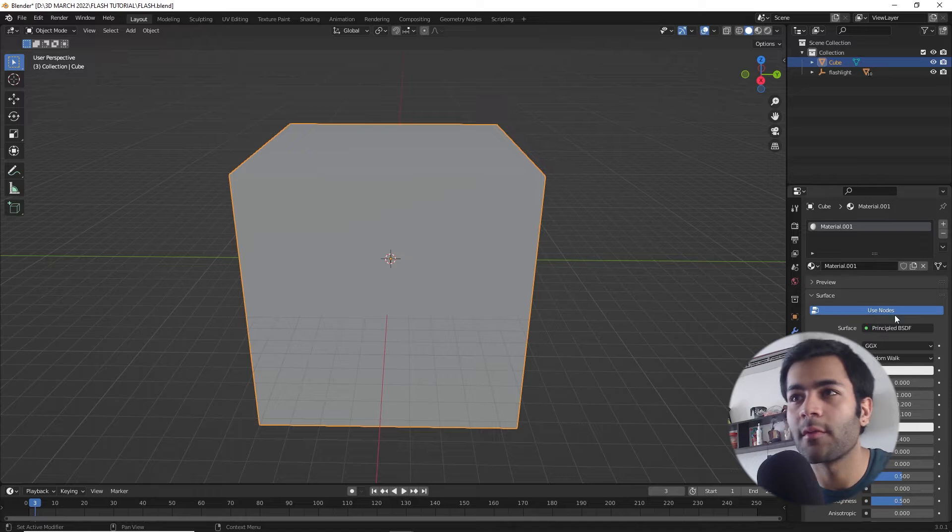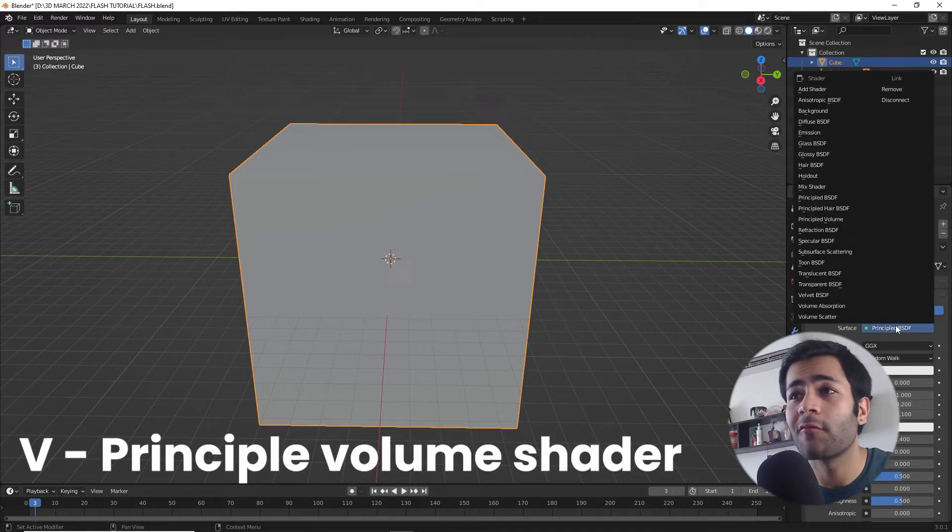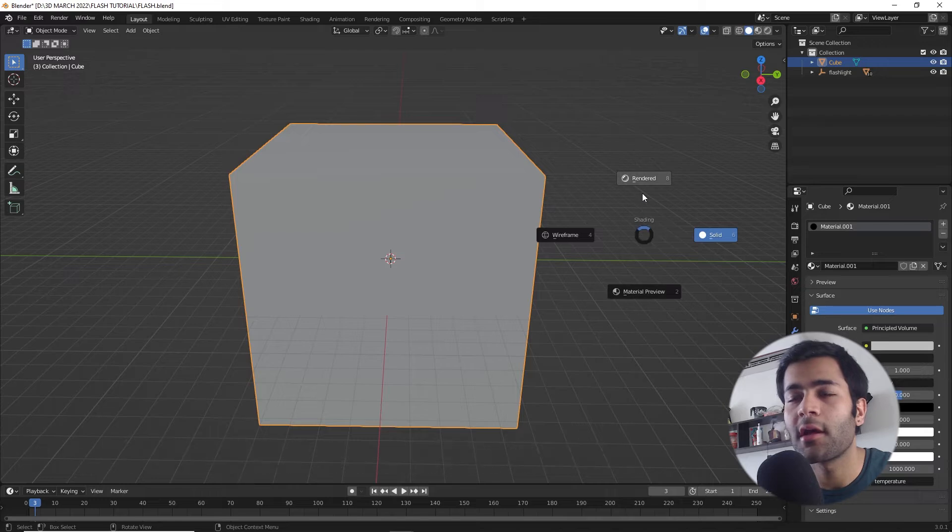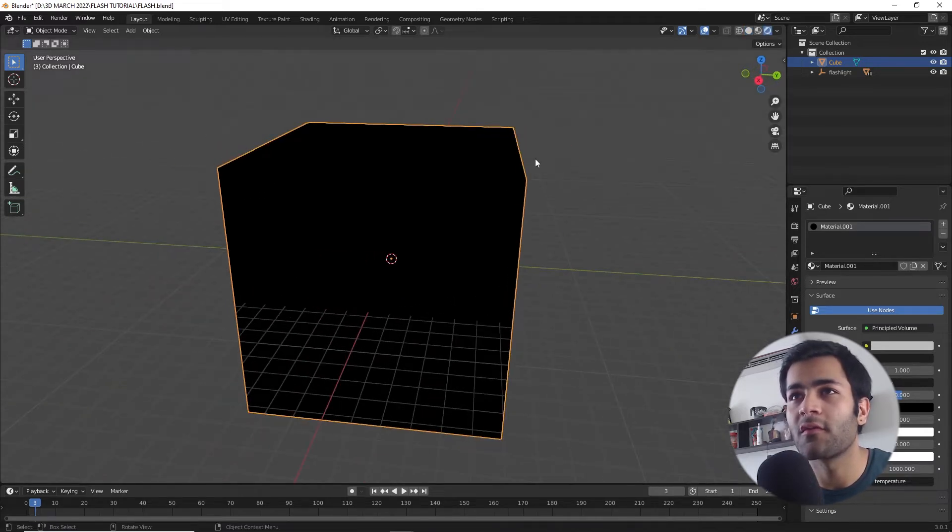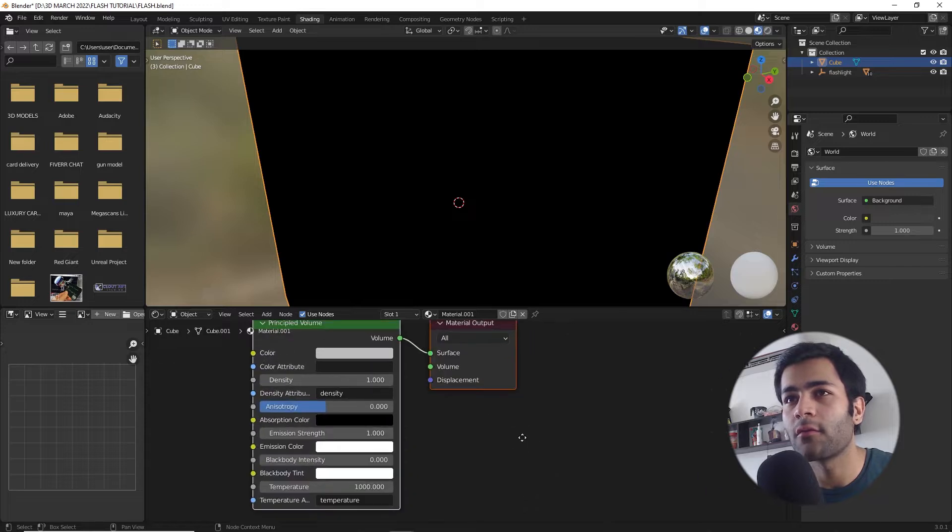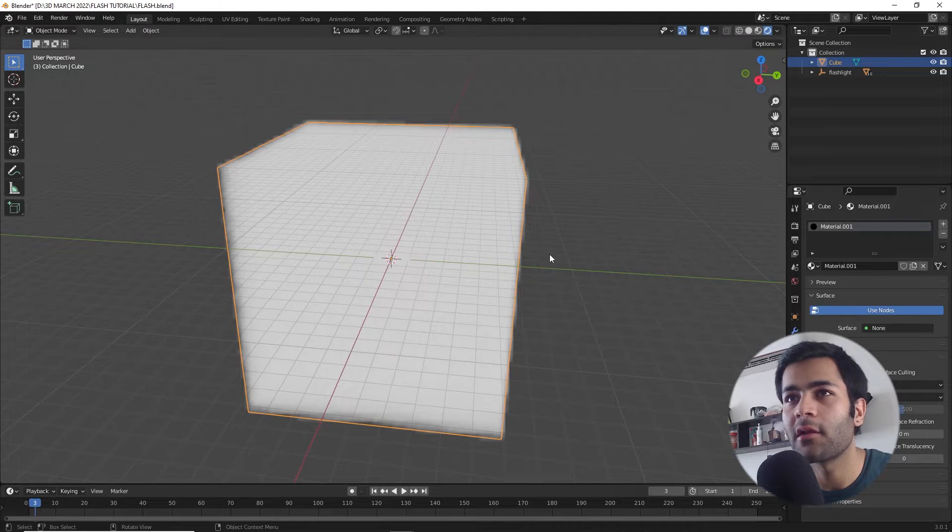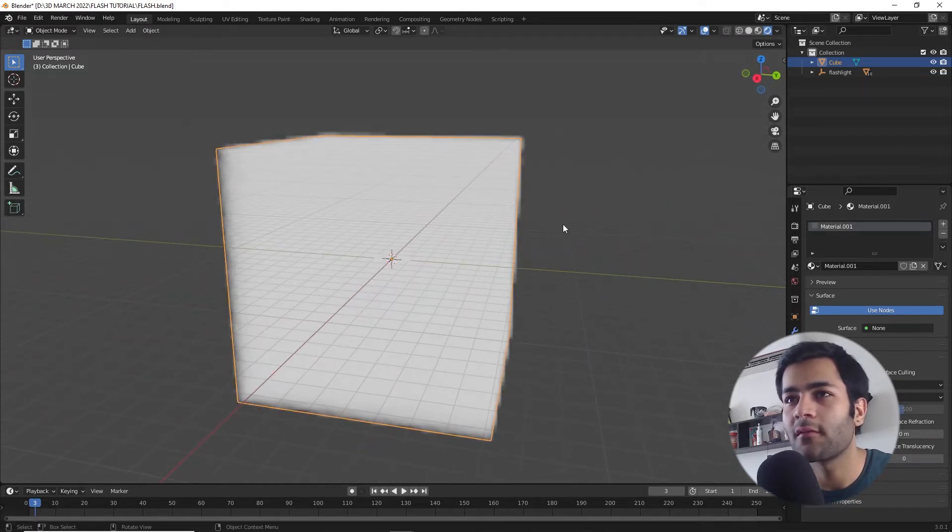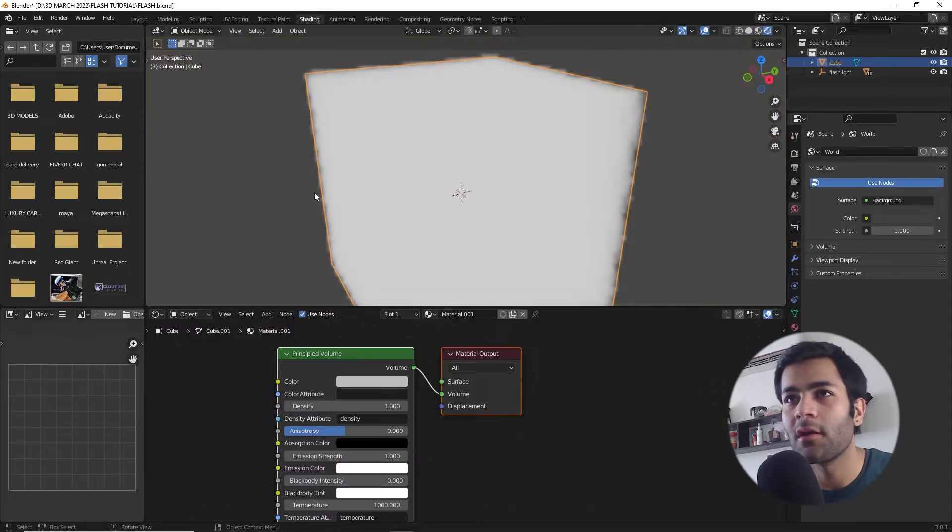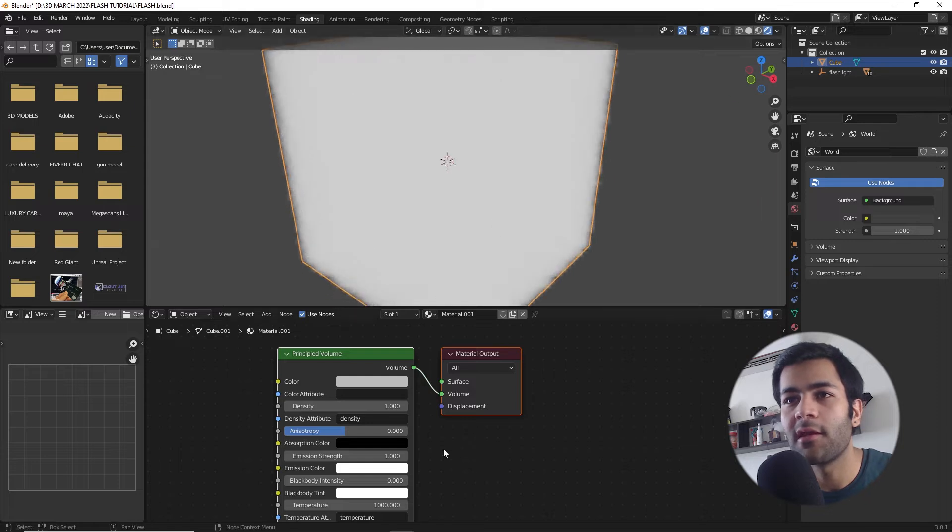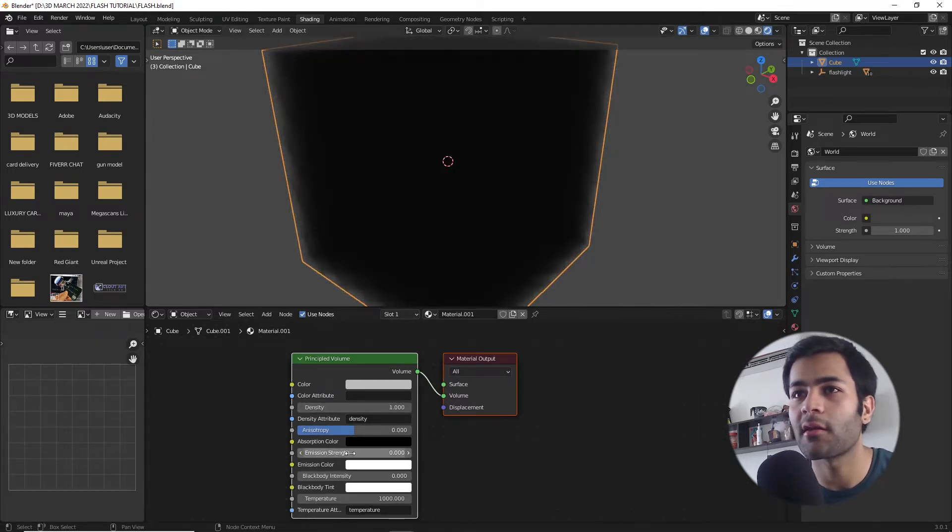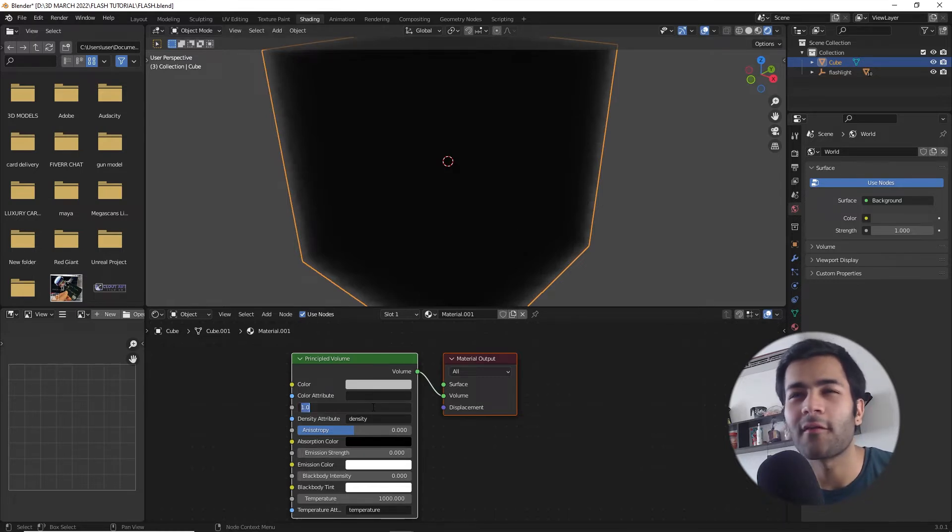If you just hover over Principled BSDF and press V, it will assign a Principled Volume shader on it. Nothing's going to be happening at the moment, but let's go to the shading tab and rewire the nodes from volume to surface to volume to volume, and you should see this dense cloud all of a sudden. Since there's no visibility of the object, let's decrease first of all the emission strength to zero because we do not want any light affecting it apart from the ones that we create, and let's decrease the density to something like 0.01 or 0.02.